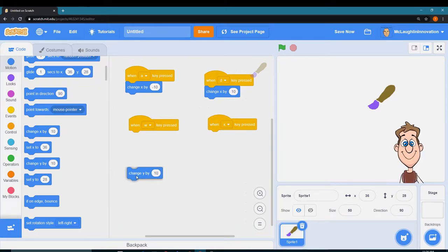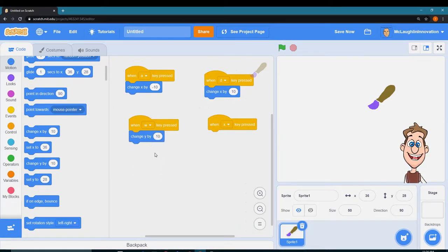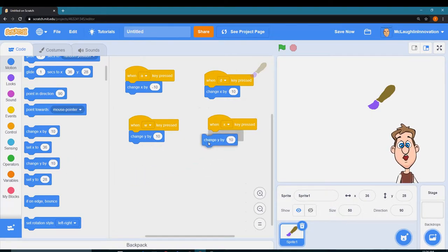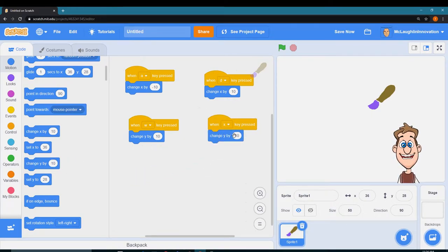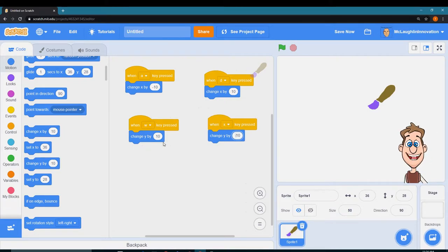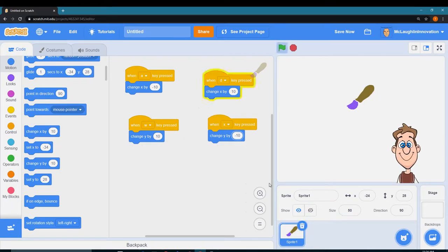And change the y value when I press the X key down by 10. So now I should be able to move my paintbrush all around the screen. Look at that when I press into different keys. That's great.